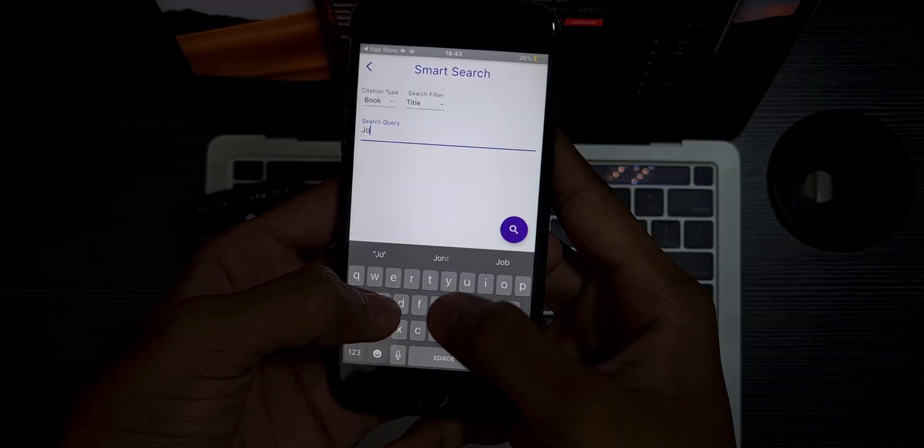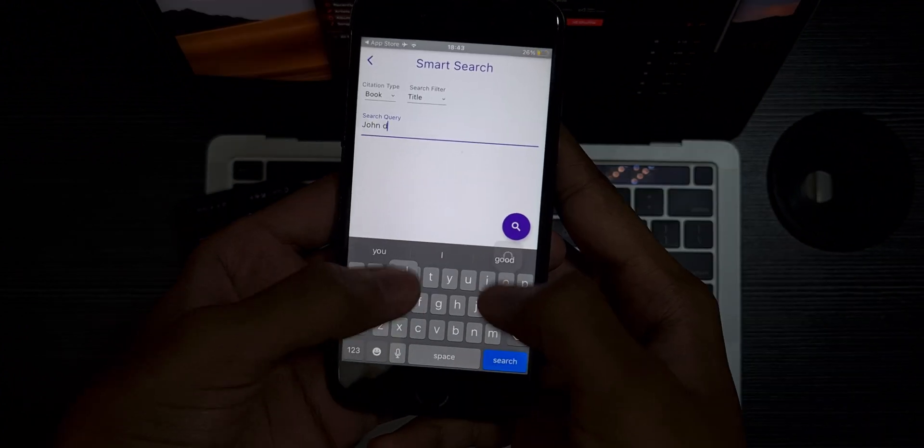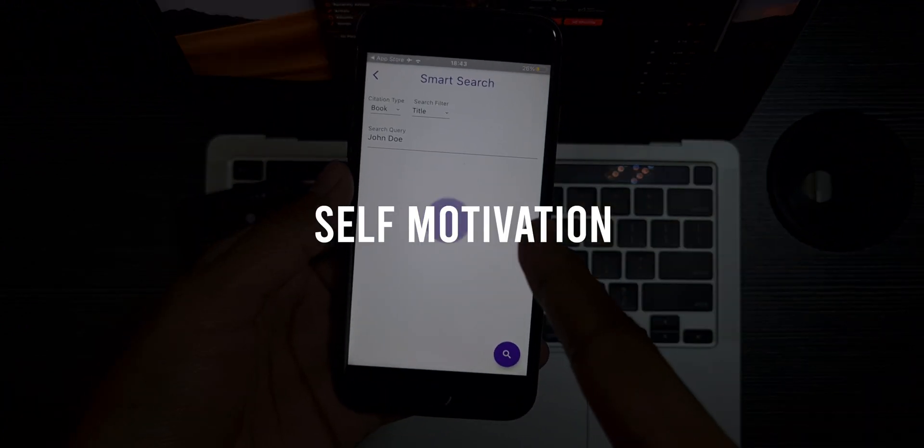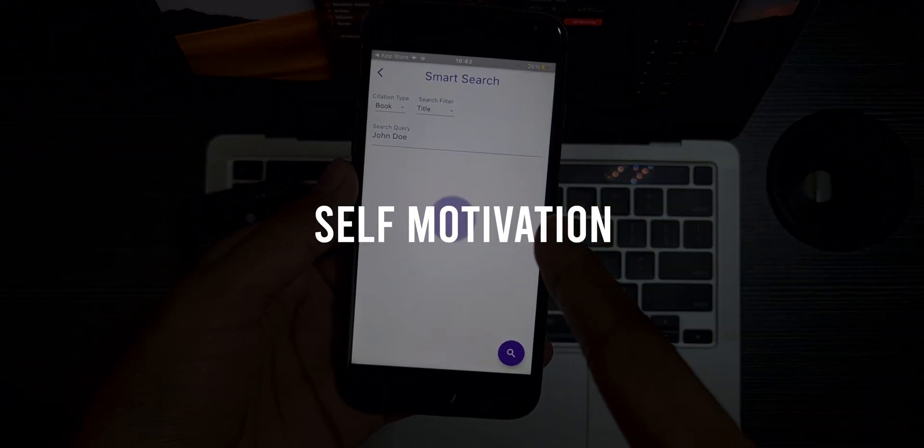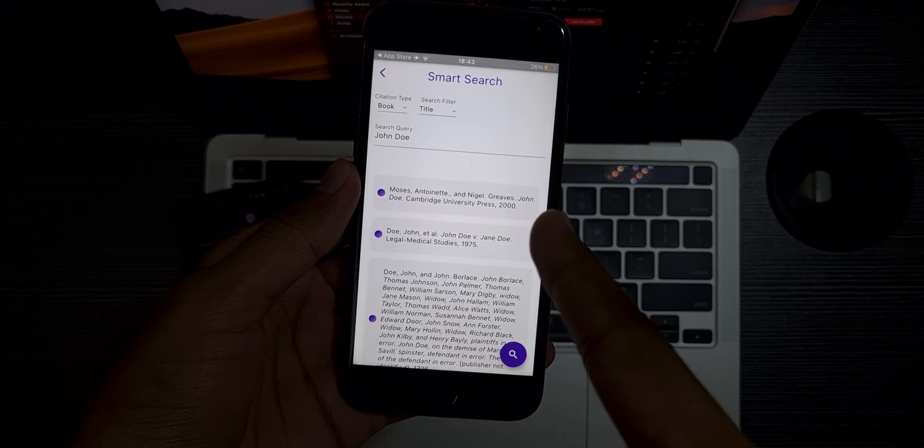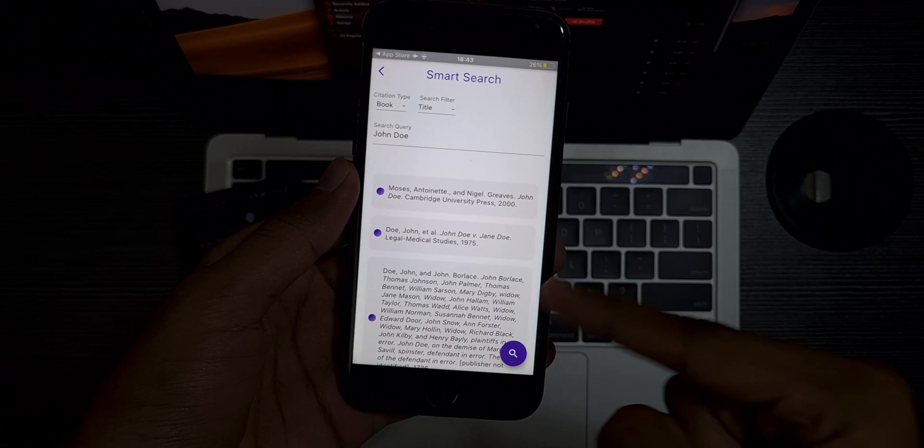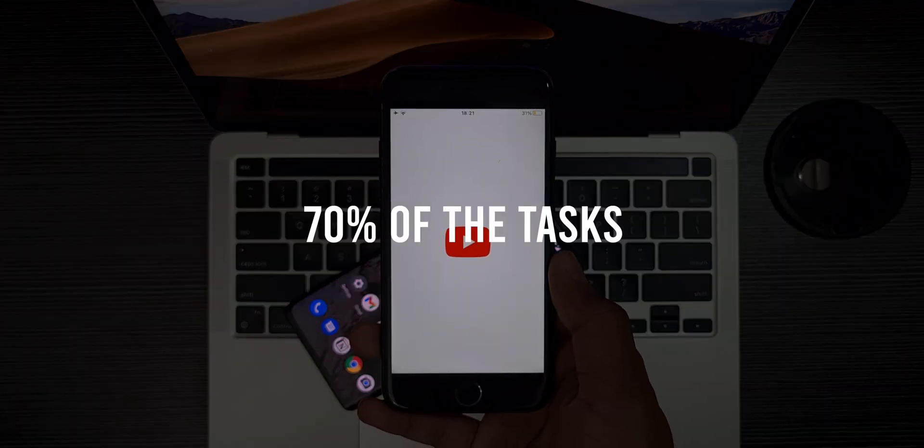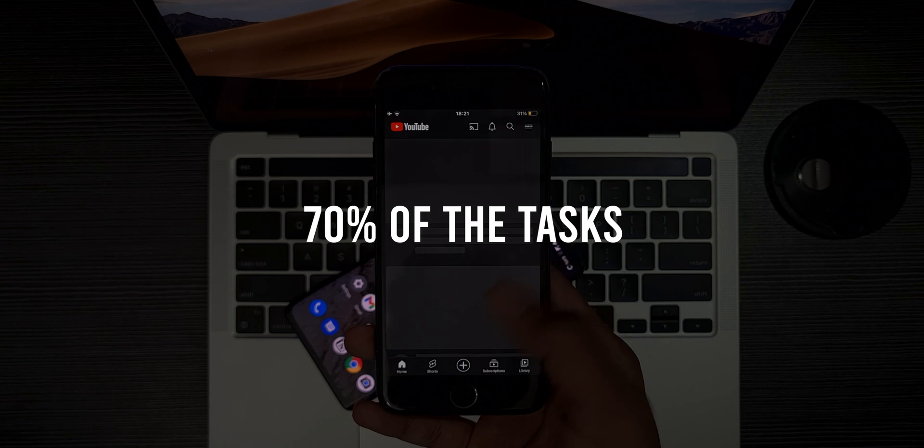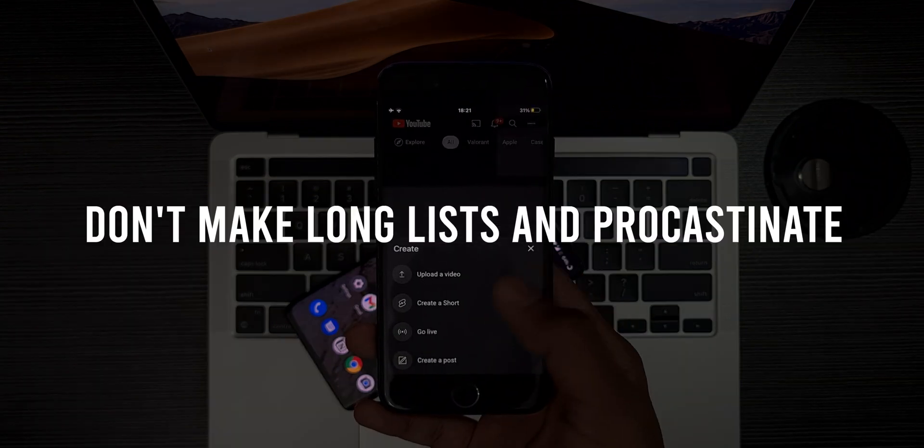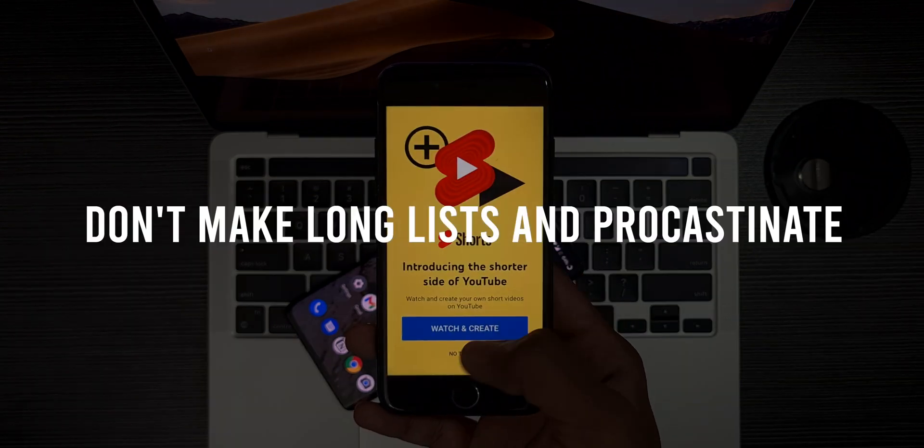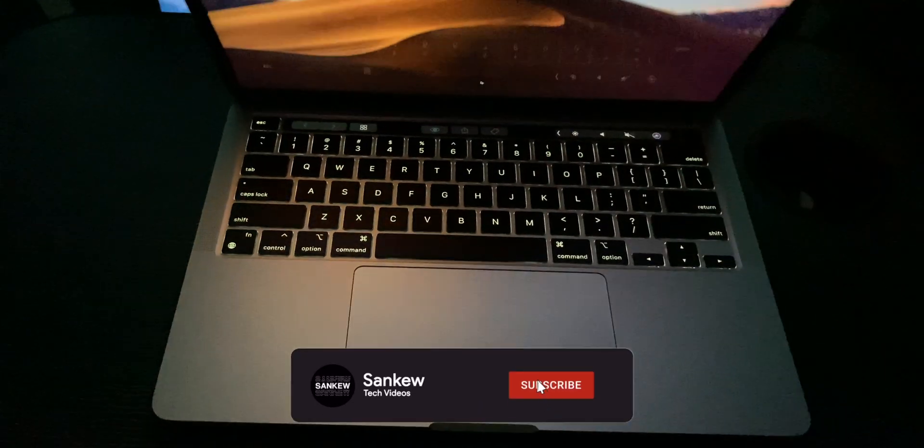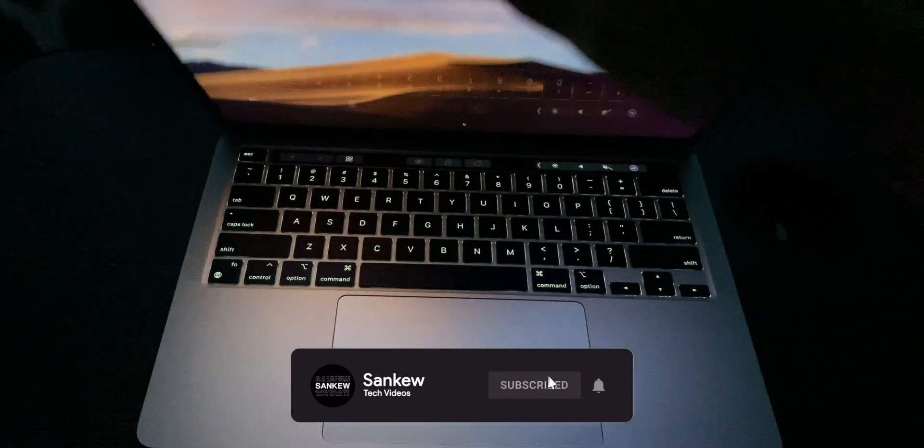No matter how many apps you use, in the end they're just helping hands and you have to do all the efforts yourself. These are all useless without self-motivation, so be self-motivated and don't keep big targets to yourself. You're on the right track if you just complete 70% of the daily tasks you think about doing in a day. Just don't make long lists and procrastinate. This is Sankyou and I'll see you guys in the very next video. Peace.